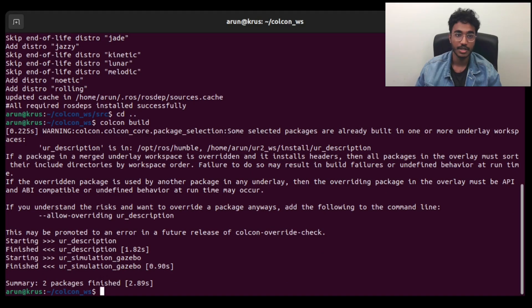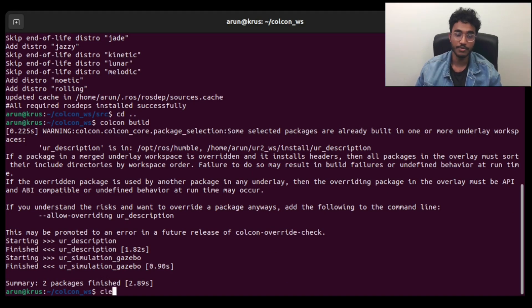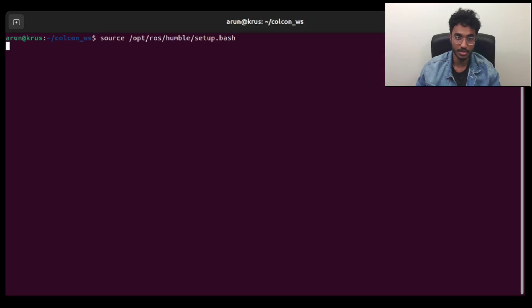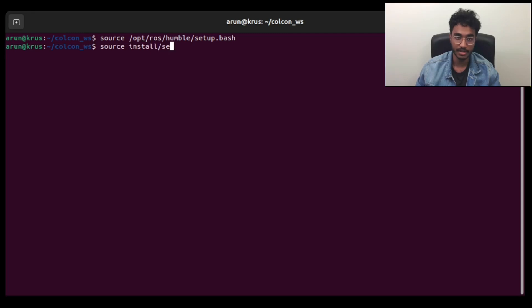Before we even execute these packages, we need to source the ROS2 workspace, and then source the install where the colcon build has stored the files.